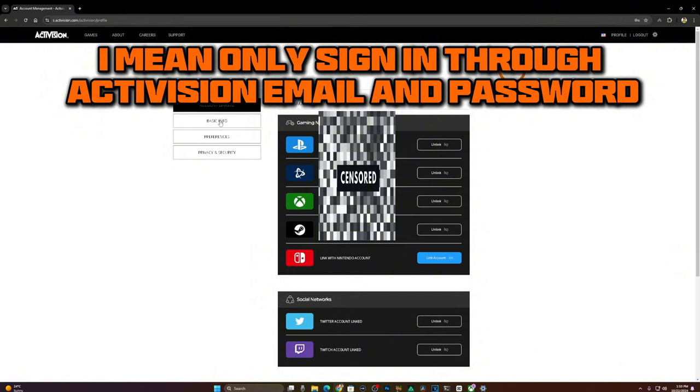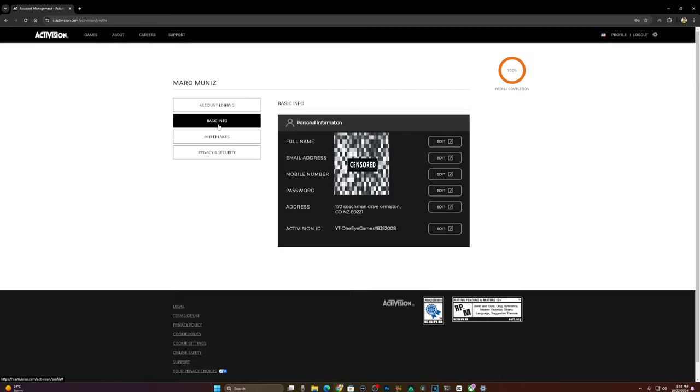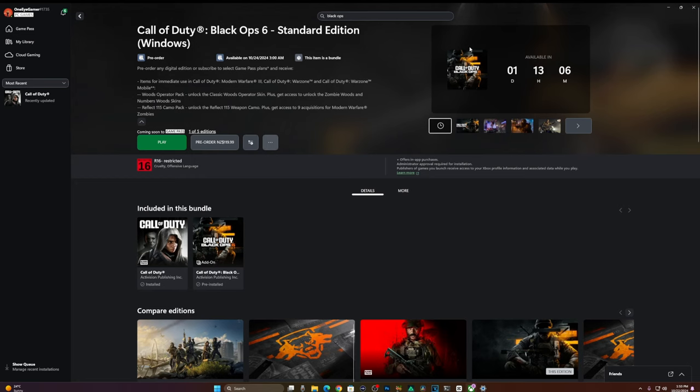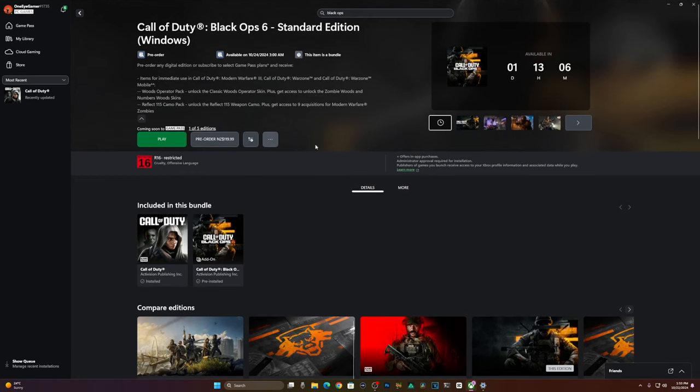Go into your account, go into basic info, and change your address here into a place that's in New Zealand. After you've done this, save it and exit.